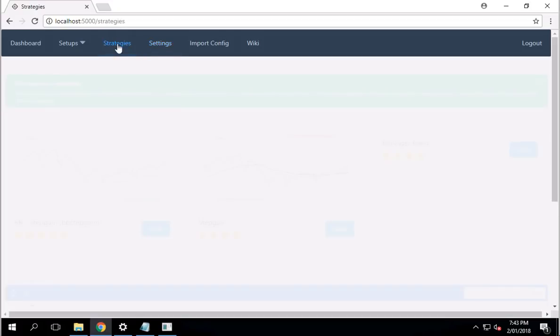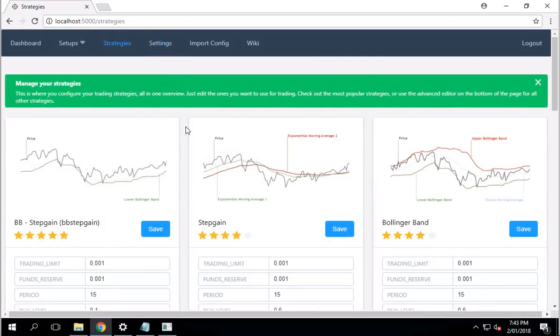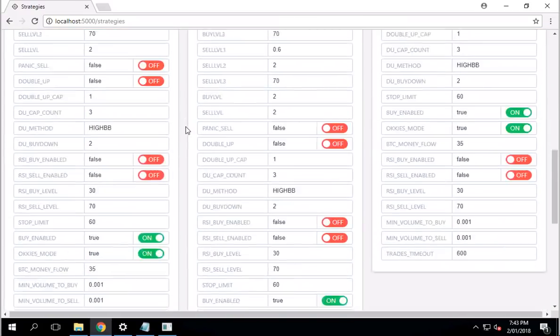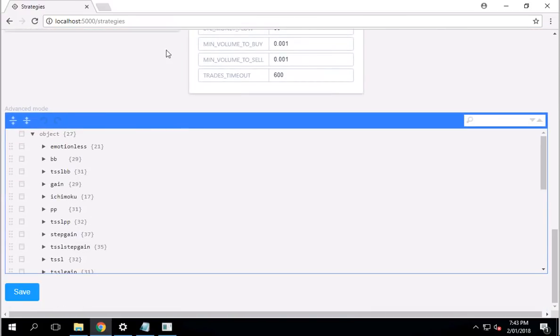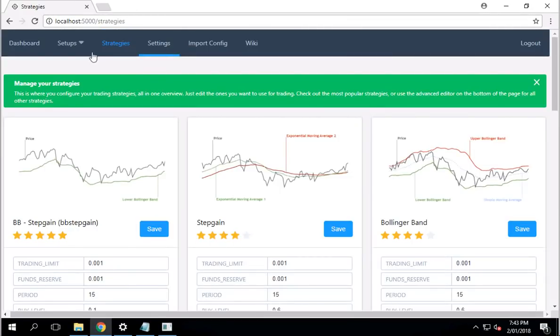This is just going to be a tutorial on how to set up a gun bot with a GUI, so pretty straightforward. Next thing, I go to Strategy. You can come in here and change strategy as you want, but for now, I'm just going to get it up and running ASAP.